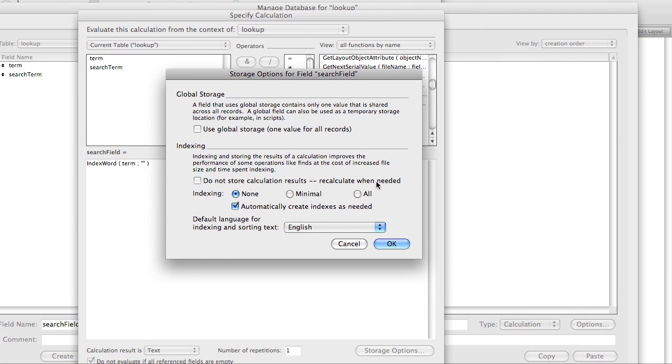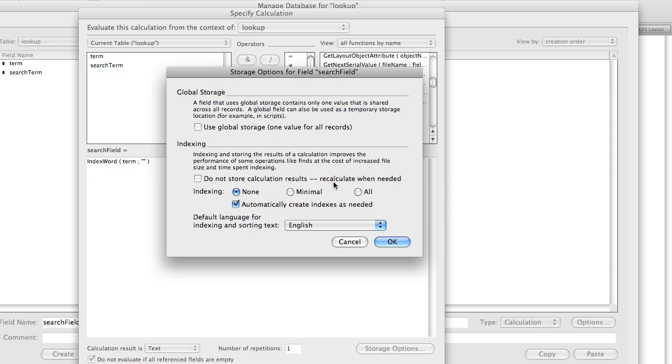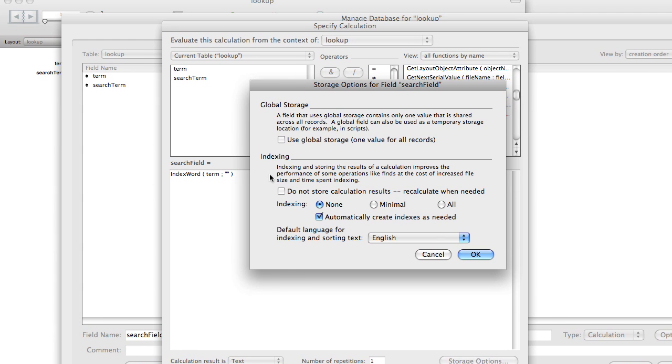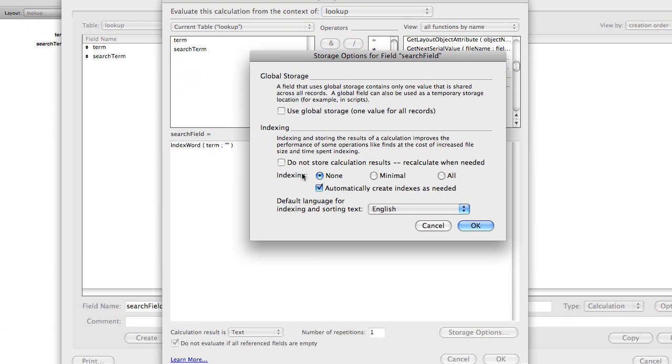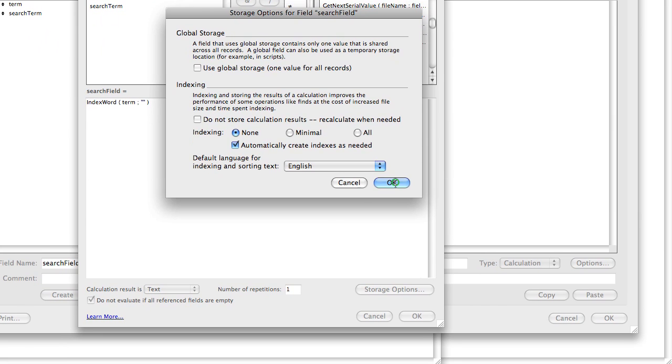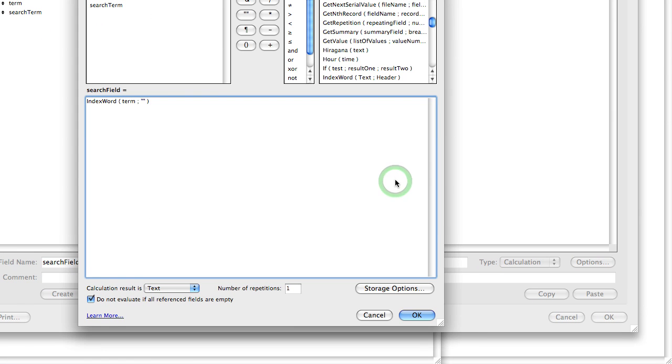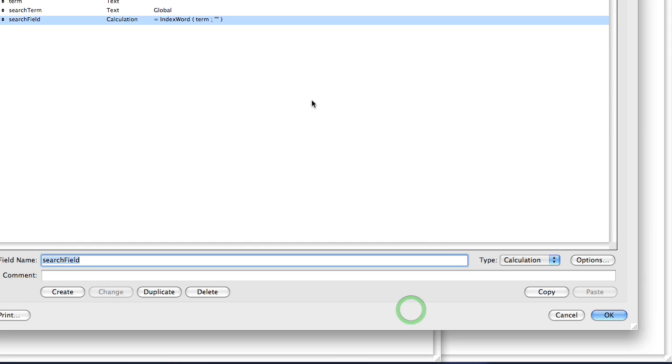And we want to make sure that indexing automatically create indexes as needed is checked. Do not check this value. Otherwise, your calculation will take forever. When you type something, it's going to calculate it on the fly. And we want FileMaker to index this so it comes out quickly. So let's click OK.